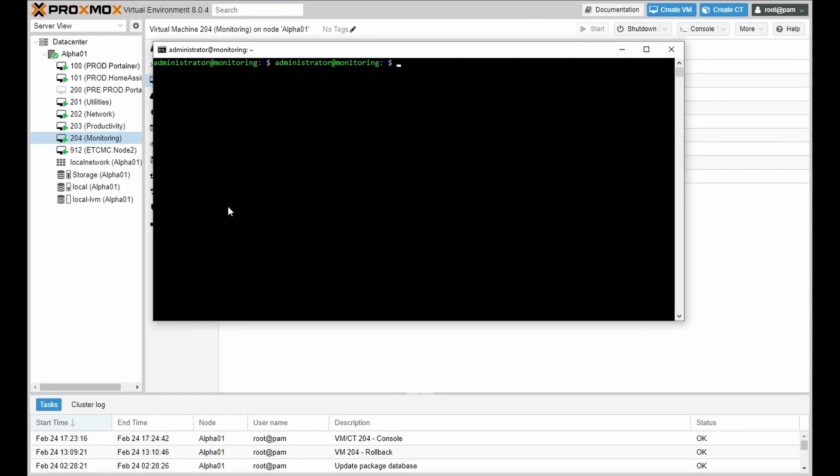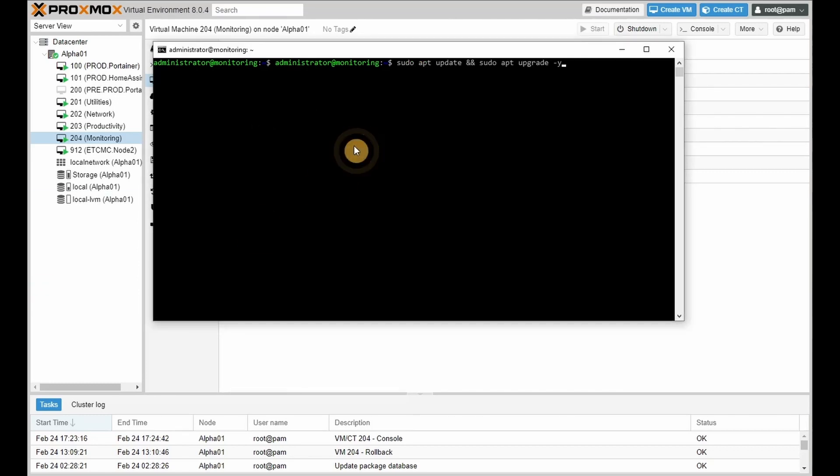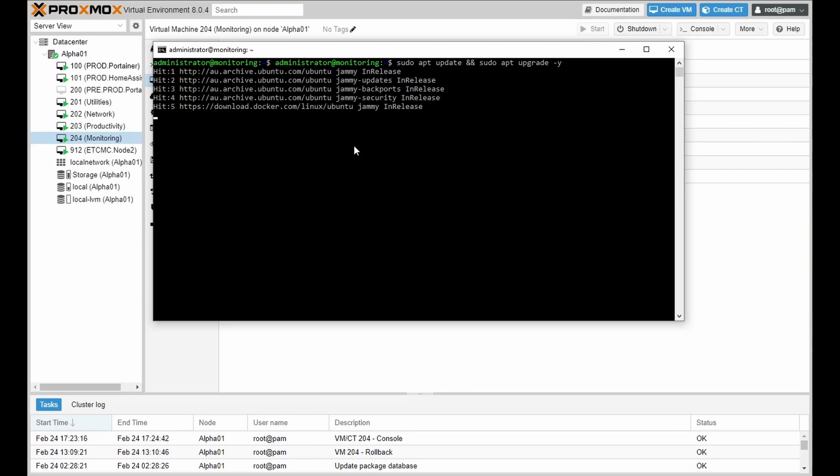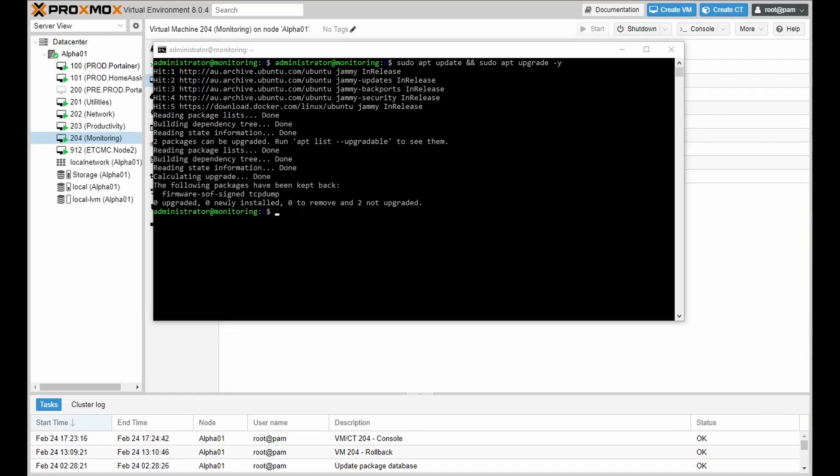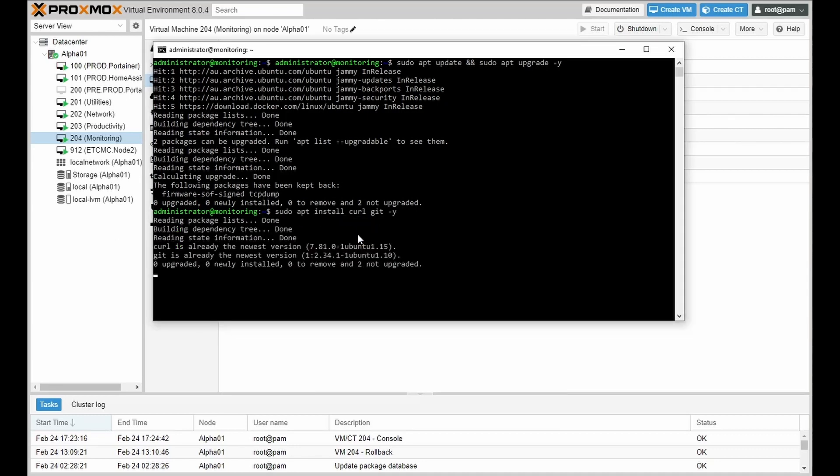Next what we're going to do is SSH into our server. And we're going to do an update as well as an upgrade. The second step is installing dependencies, which is git.